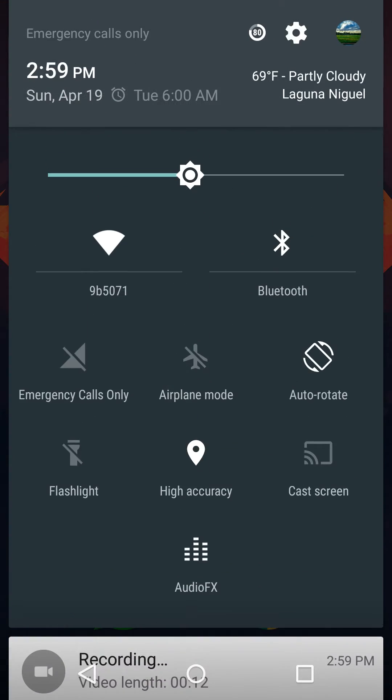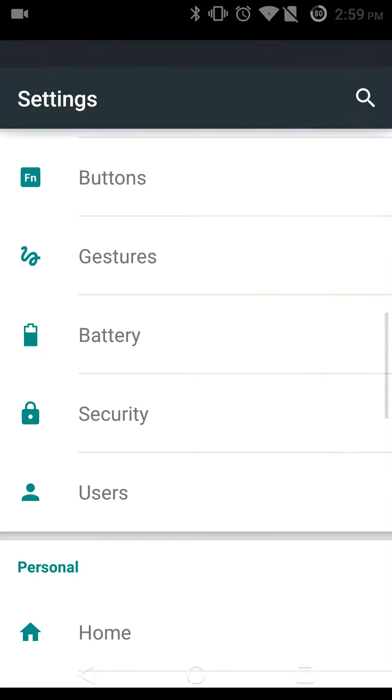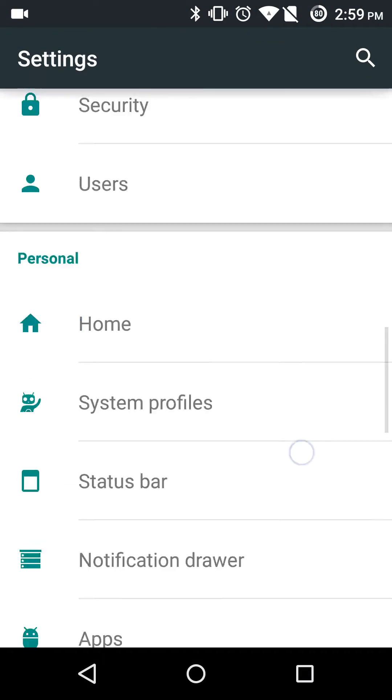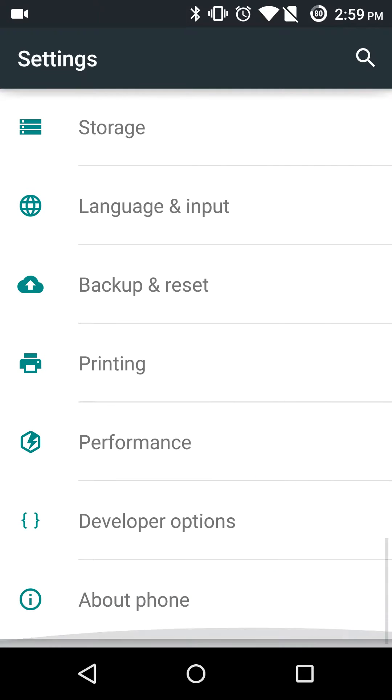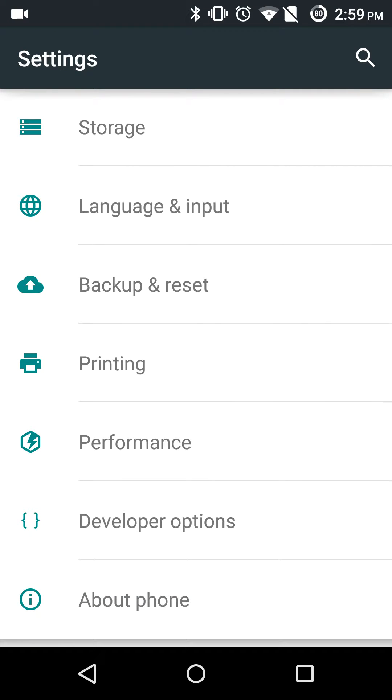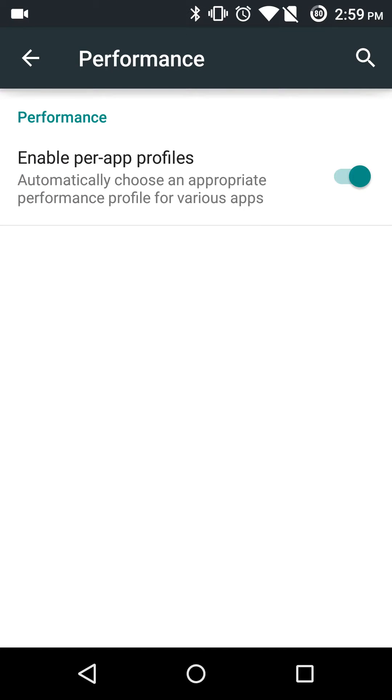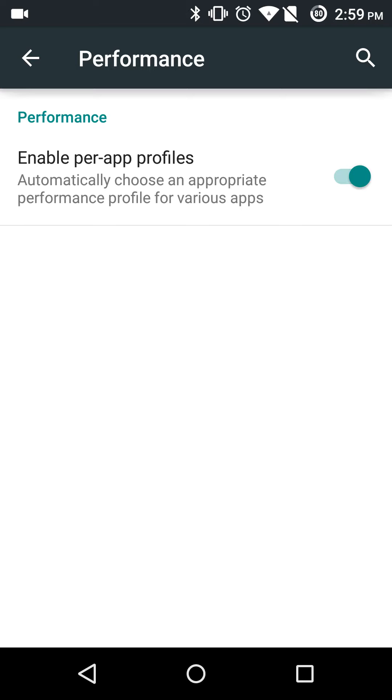So you're going to want to go into your settings. On CM11, there was a performance section at the bottom, and as you can see there still is.